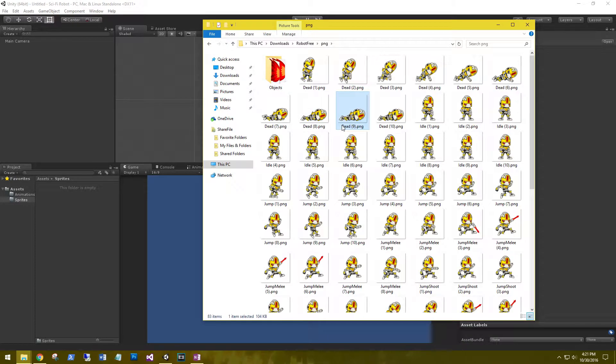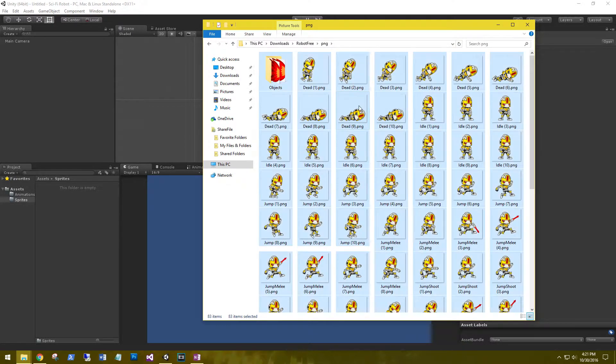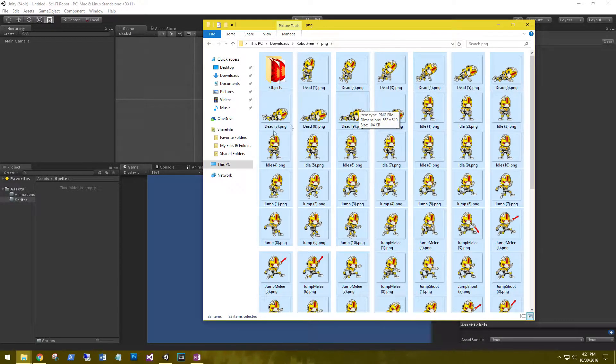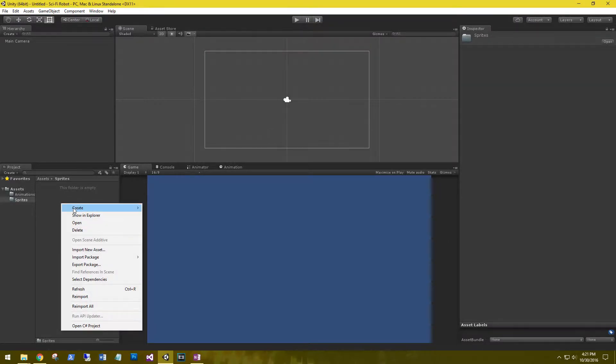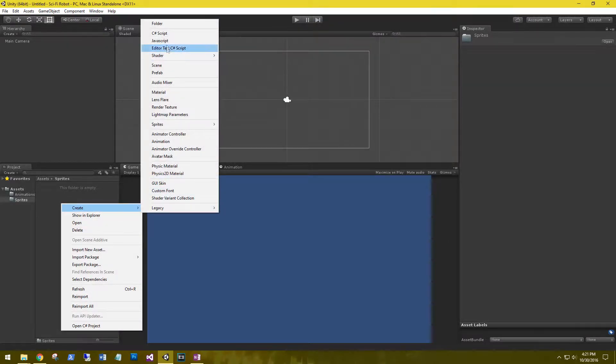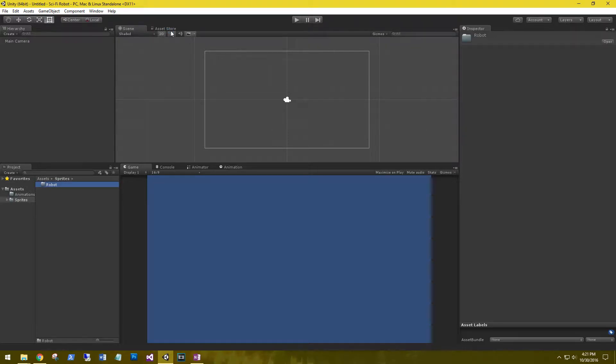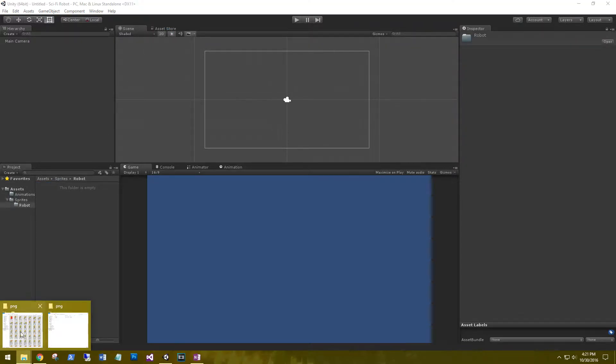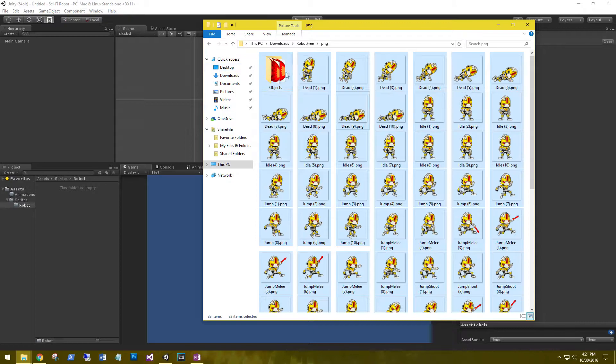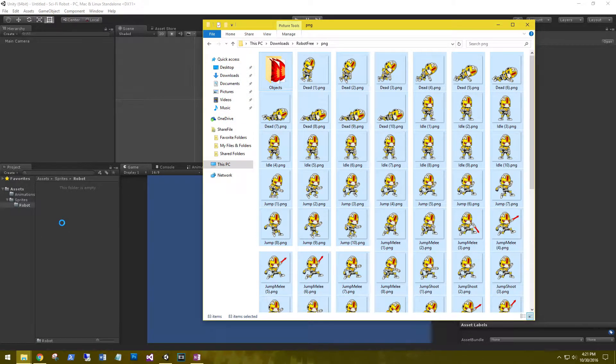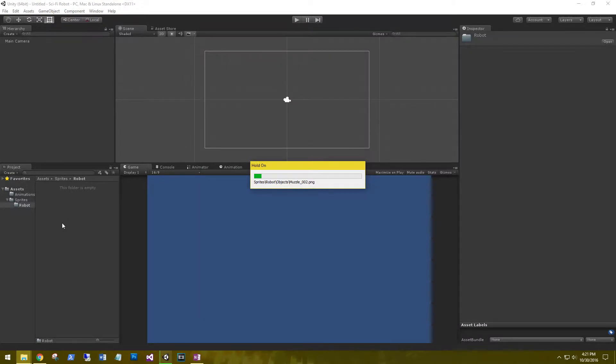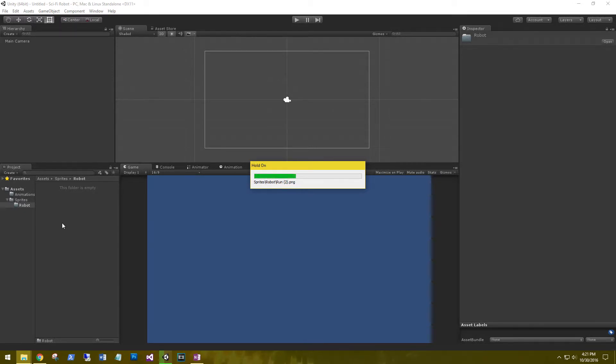Let's go ahead and import all those into our scene. Actually, before that, let's create a subfolder under sprites and call it robot, because we may have quite a few assets to import.